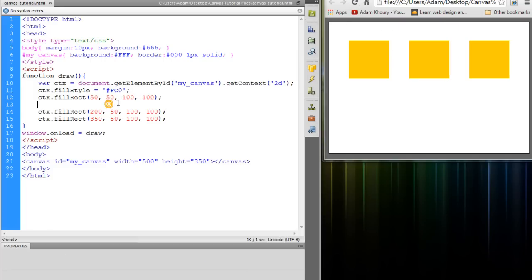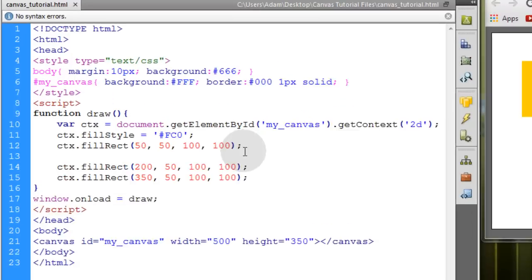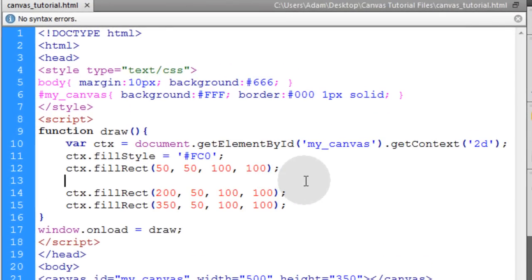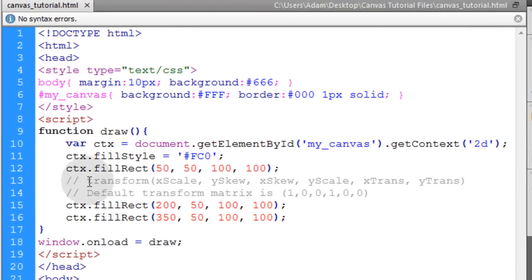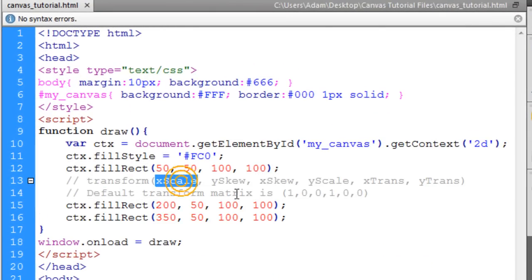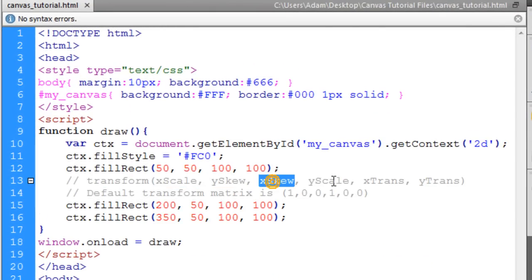Refresh. Now we're going to take a look at the transform method. The transform method takes a six value matrix. So you can pop in some comments to yourself here. The first comment lets you know what the values in the matrix are.